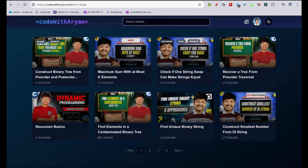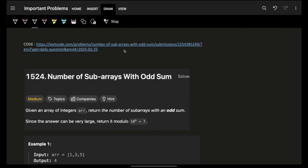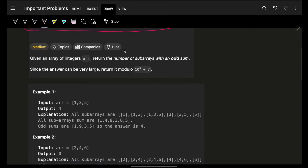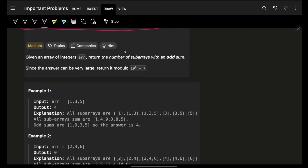Hello, hi guys, good morning! Welcome back to the video. In this one we're going to see a problem: number of subarrays with odd sum. It's a very easy problem. The problem says: given an array of integers, return the number of subarrays with odd sum. So we need to find subarrays, compute their sum, check if it's odd, and count them.